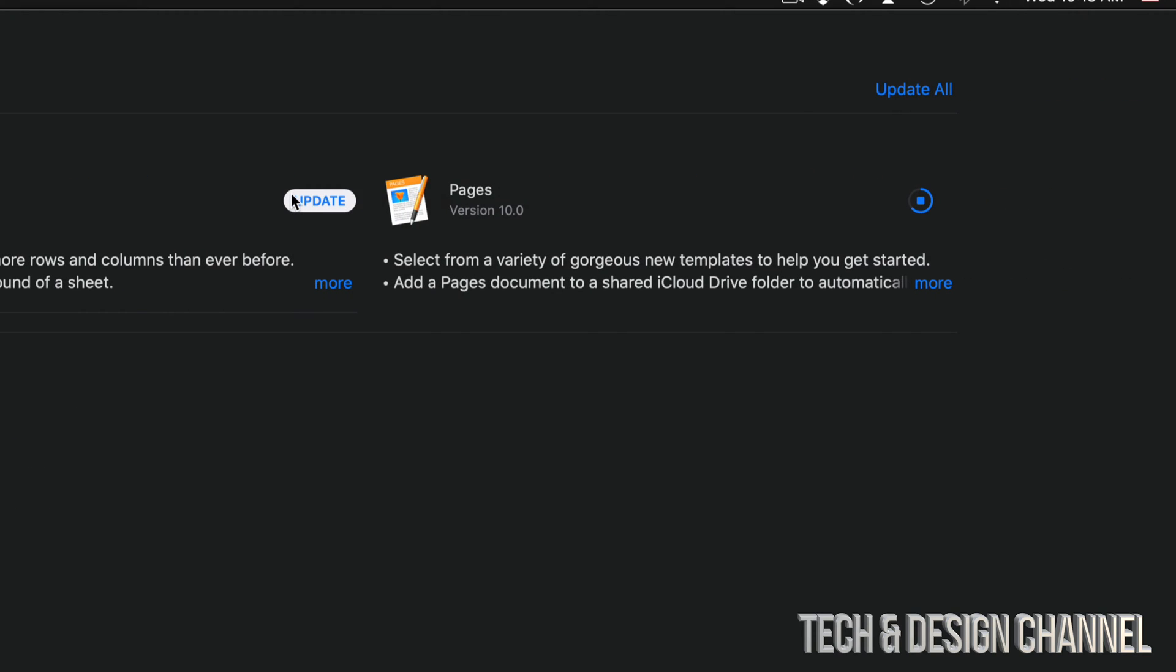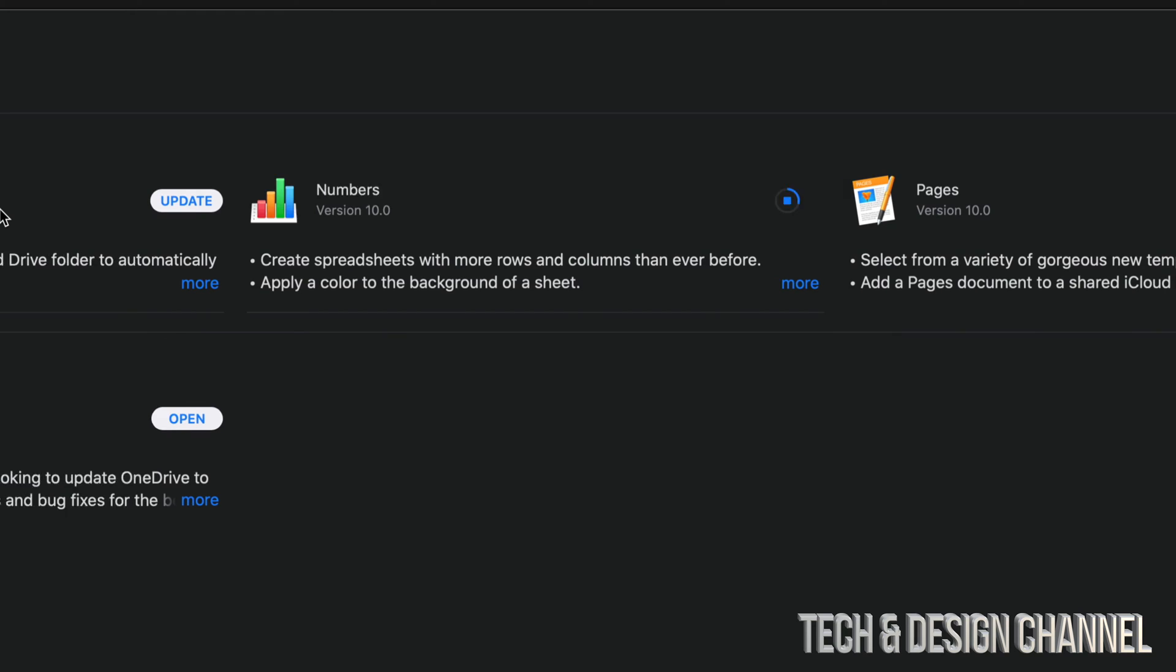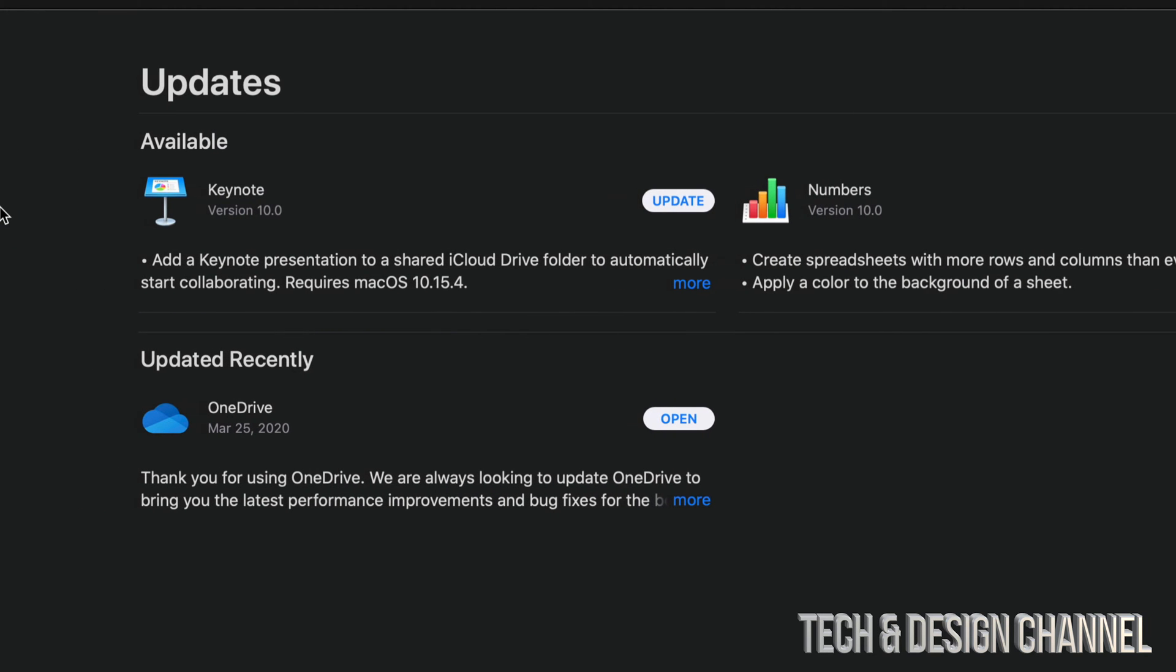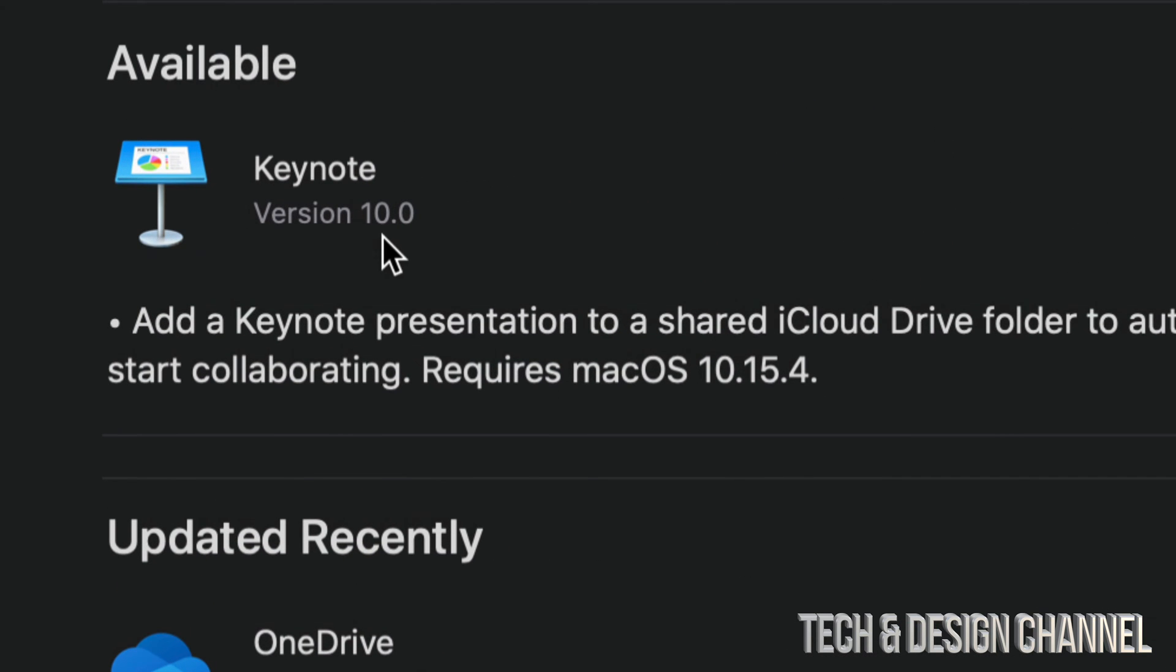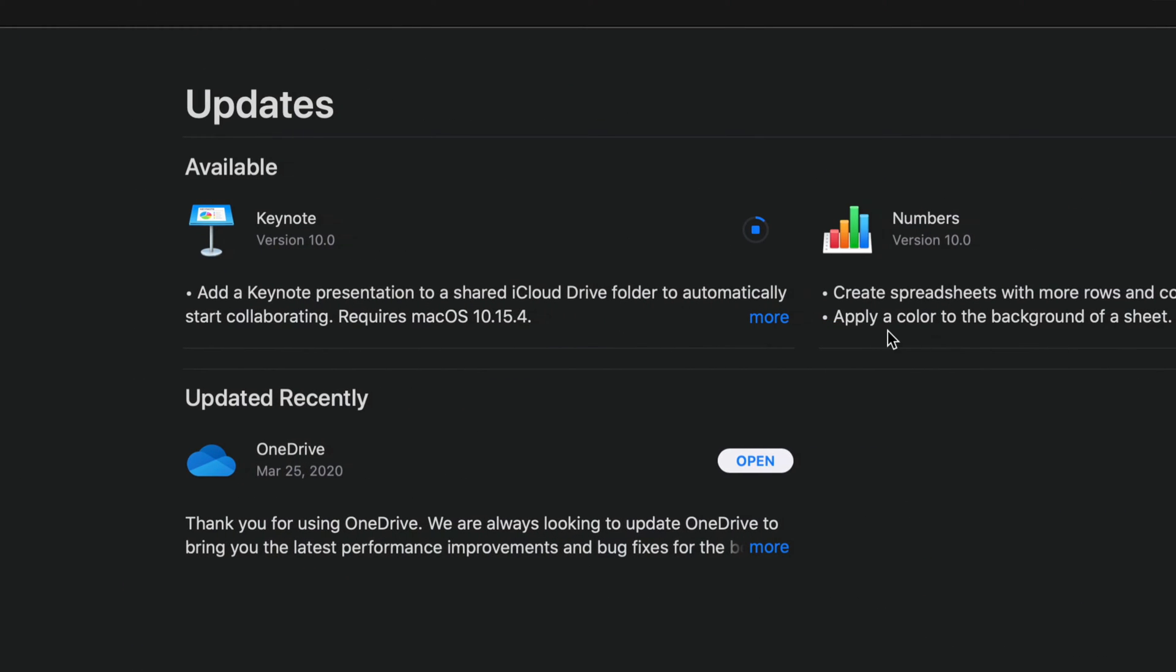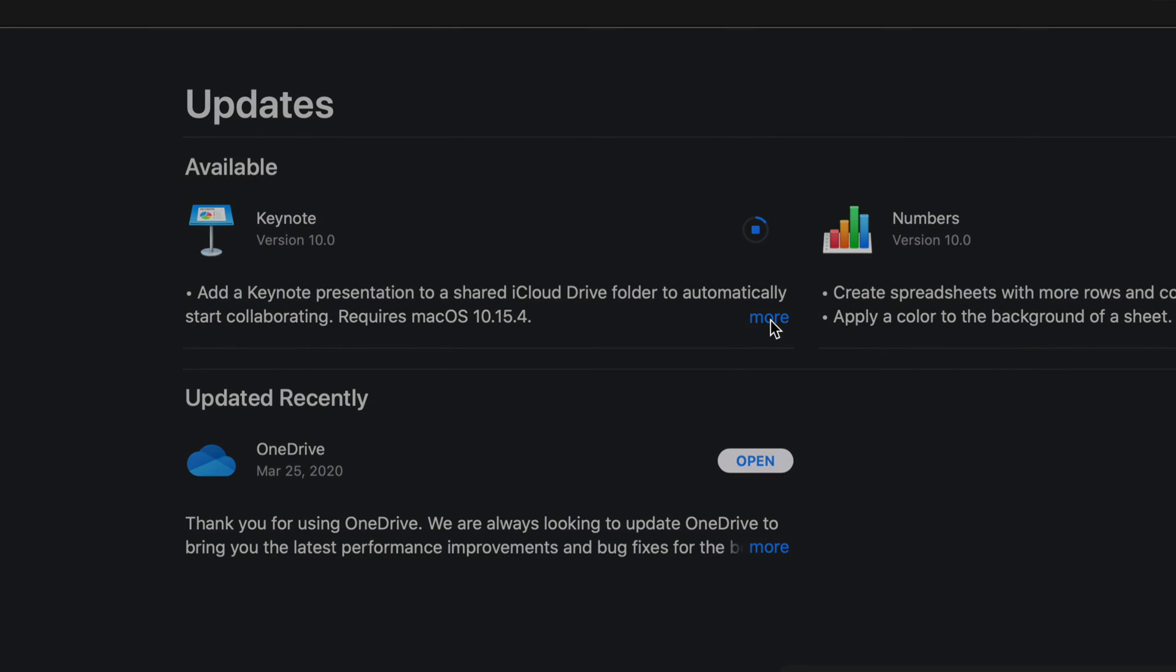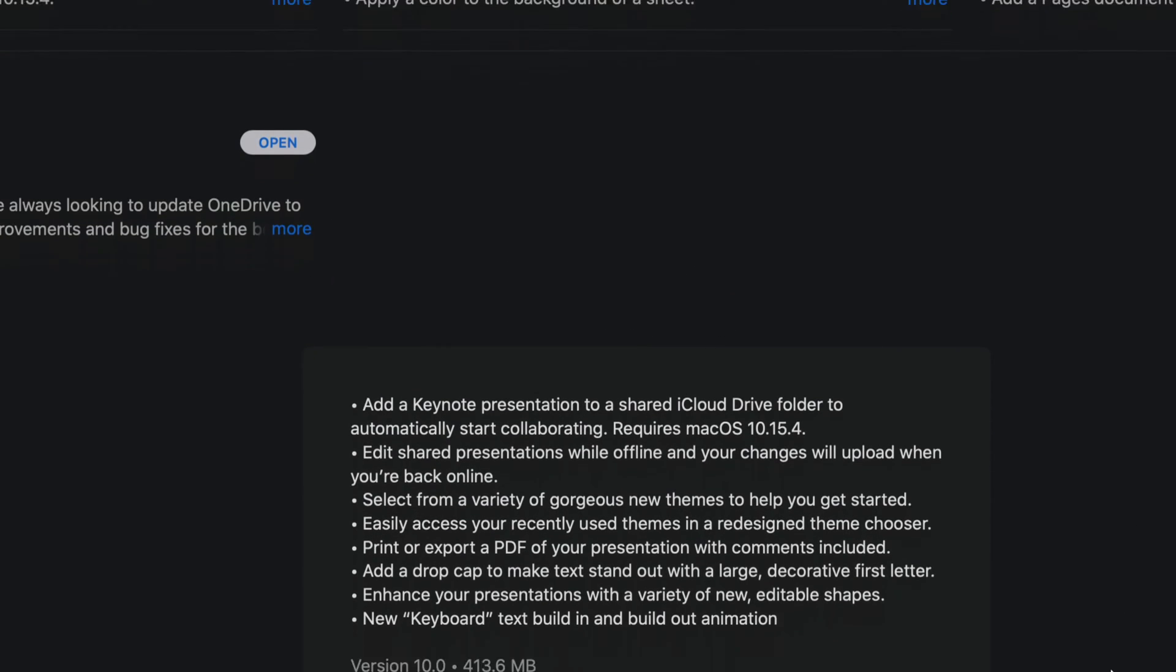So for now we're just going to click on Update for Numbers, and then we're going to update Keynote. Each one of these is version 10.0.0, and we can always click on More and see how big each one of these is.